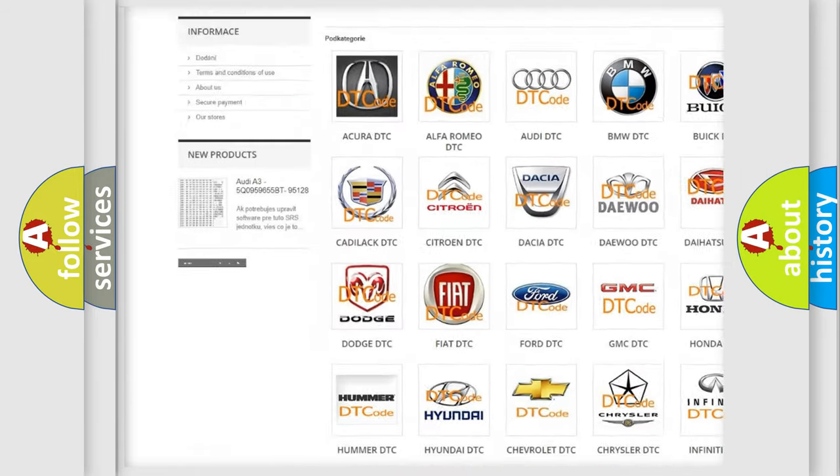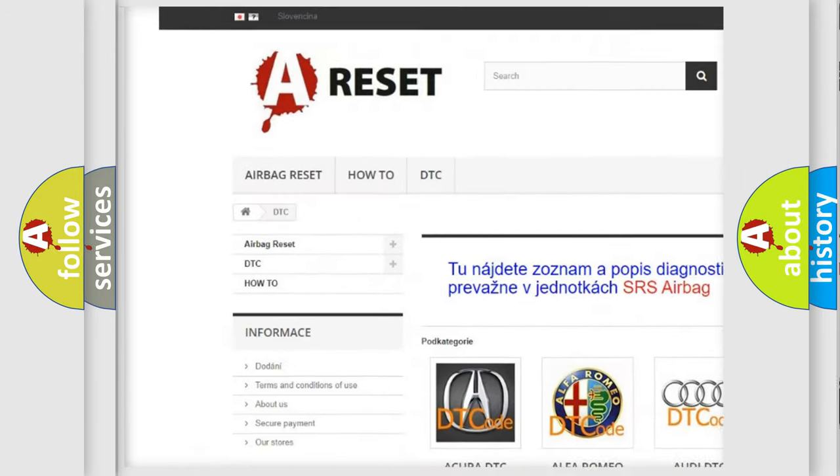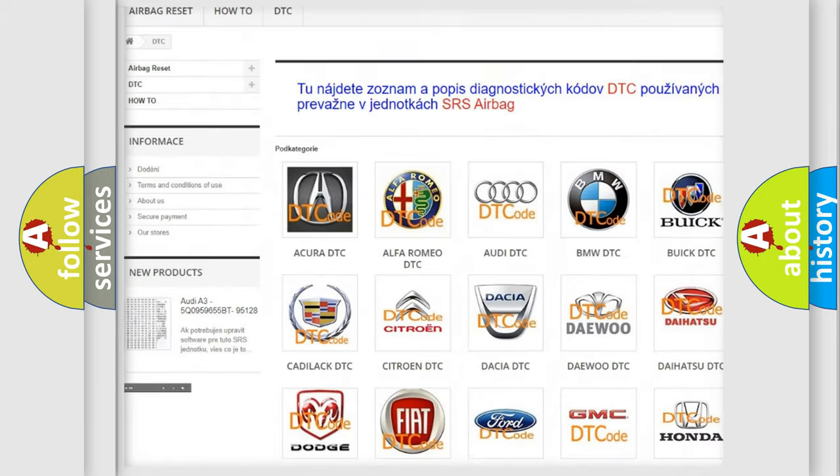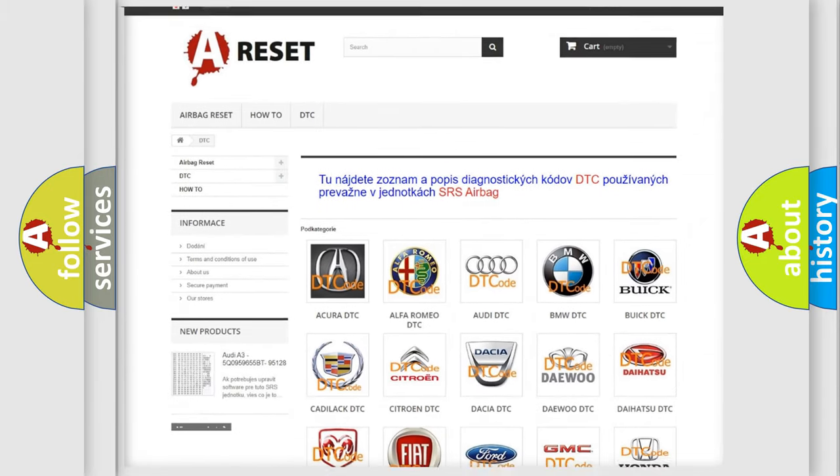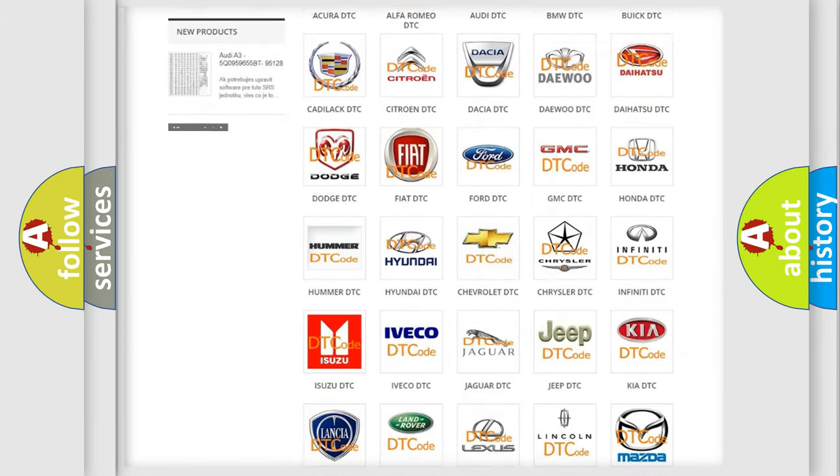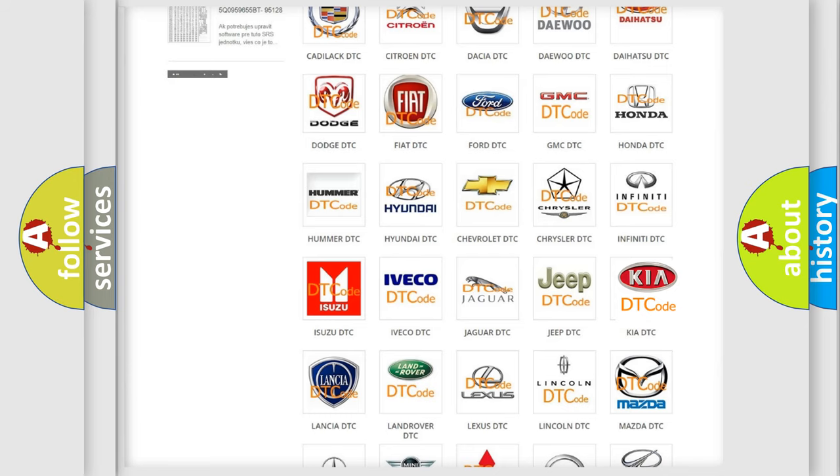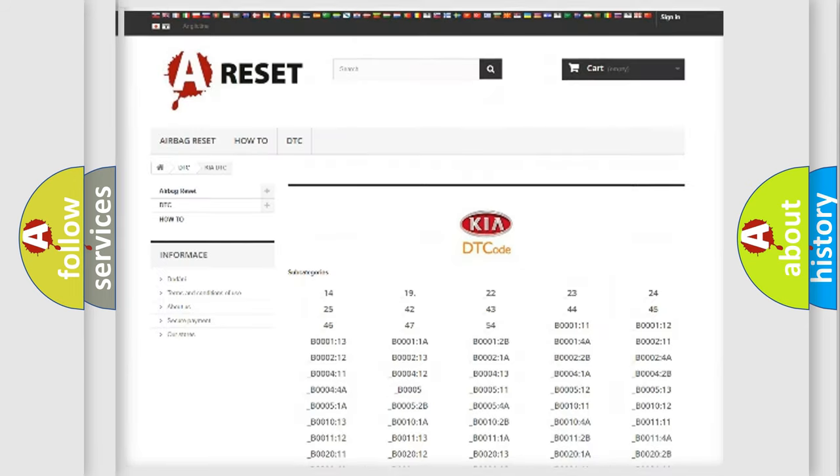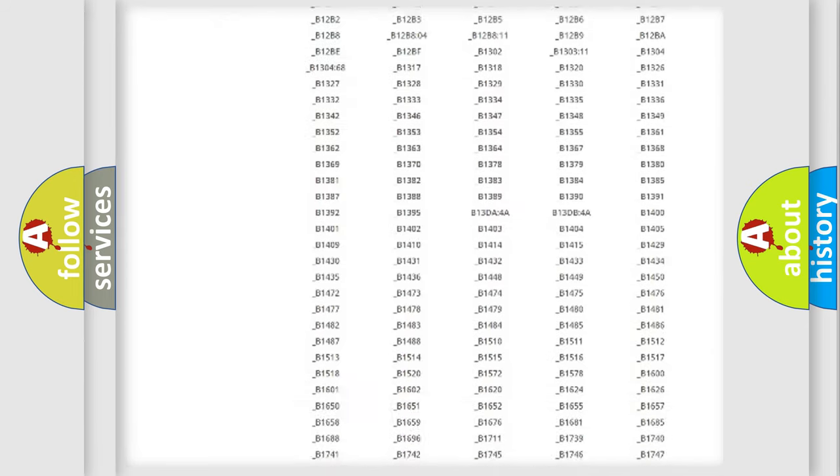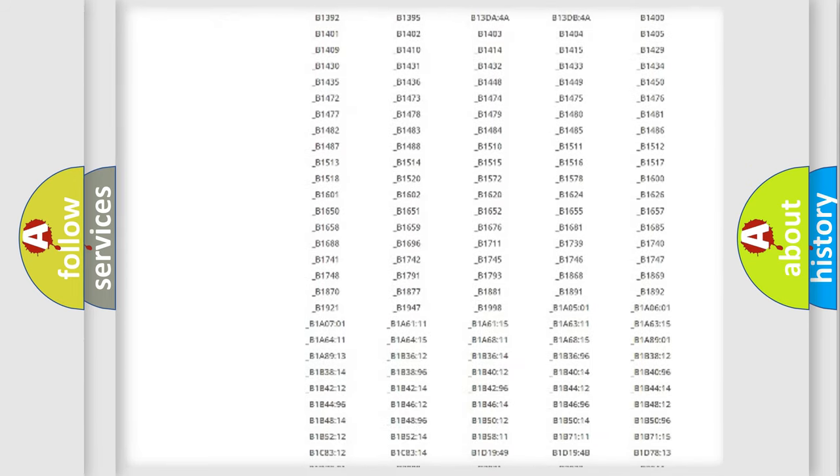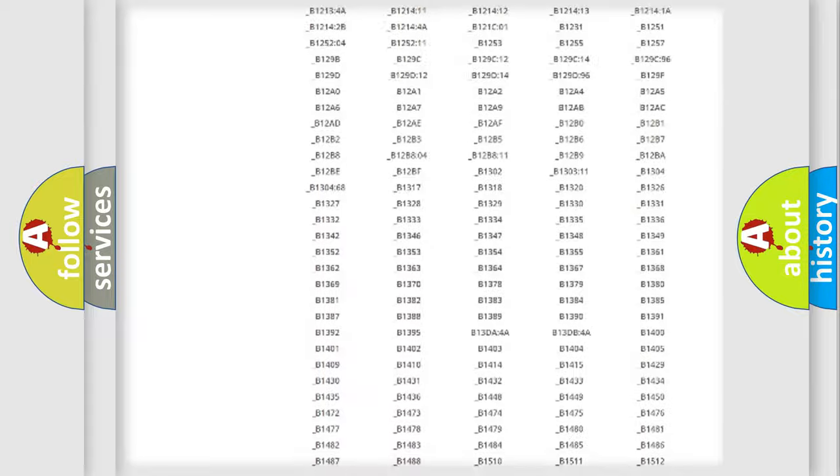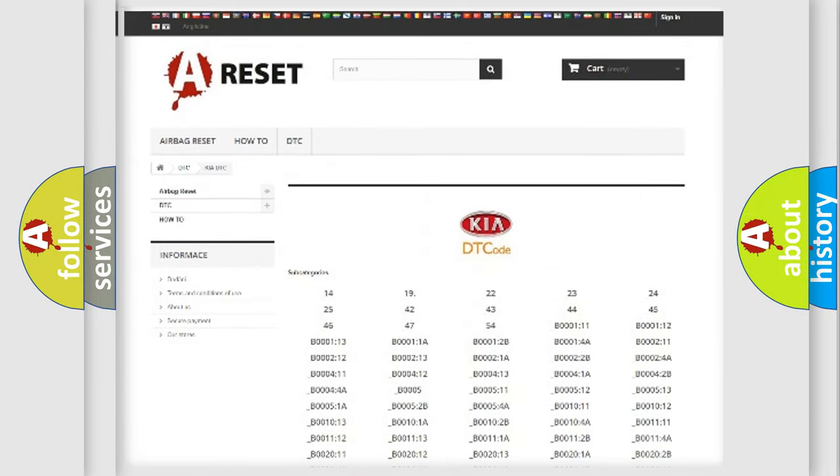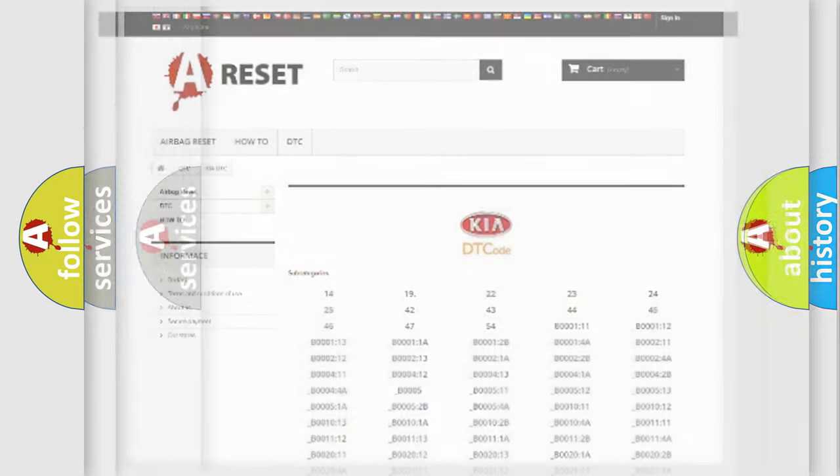Our website airbagreset.sk produces useful videos for you. You do not have to go through the OBD2 protocol anymore to know how to troubleshoot any car breakdown. You will find all the diagnostic codes that can be diagnosed in Kia vehicles, also many other useful things.